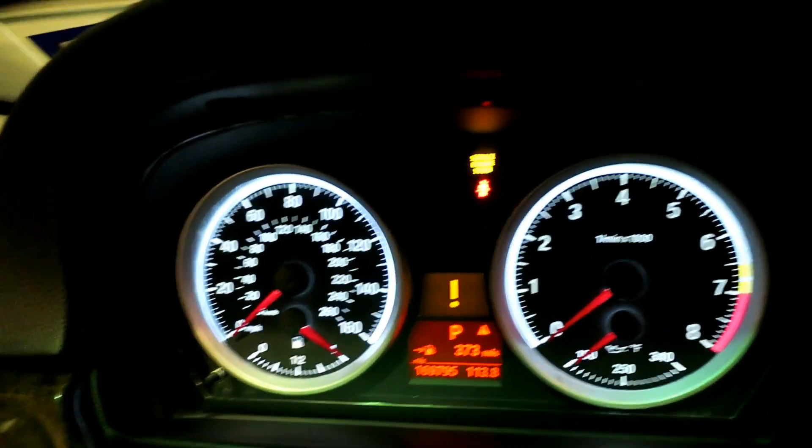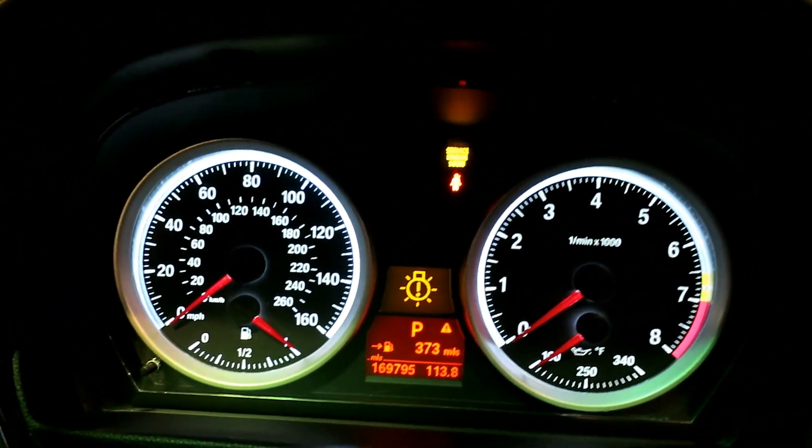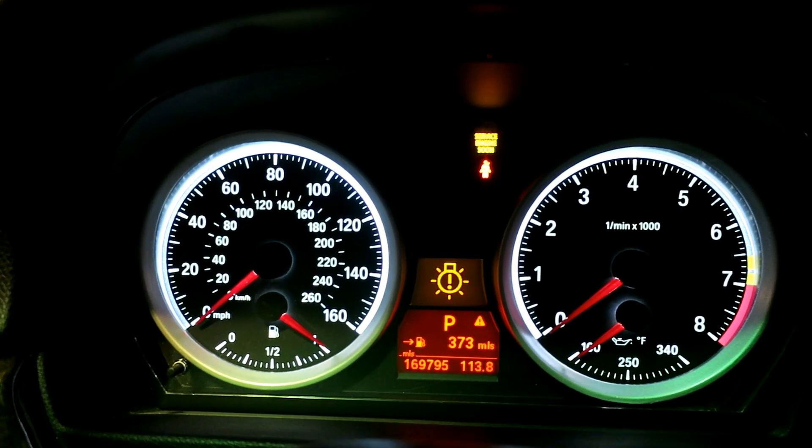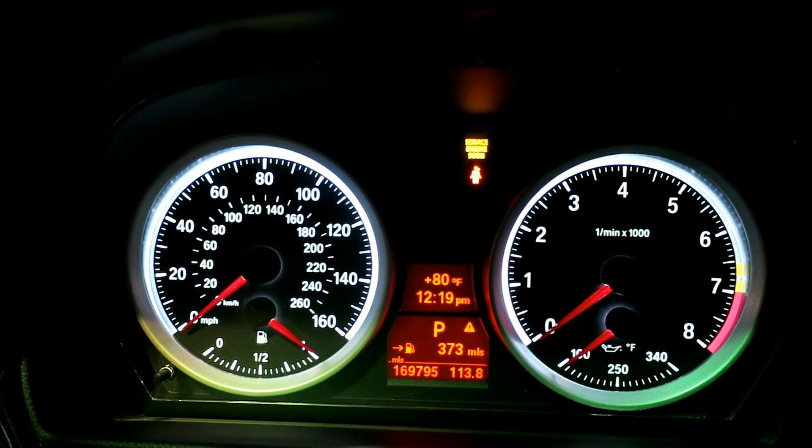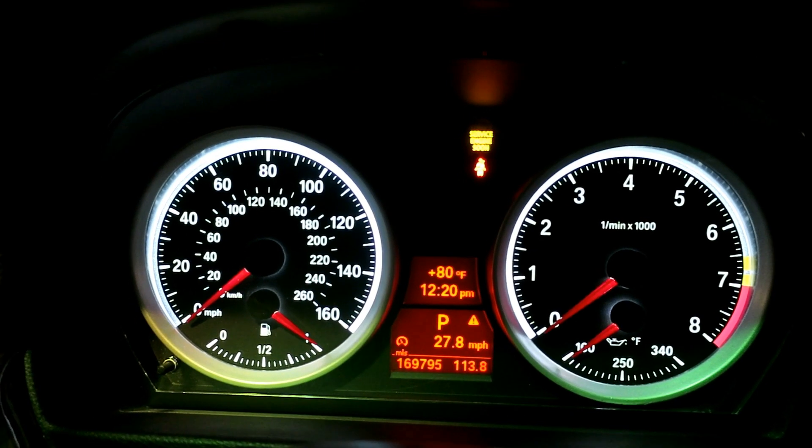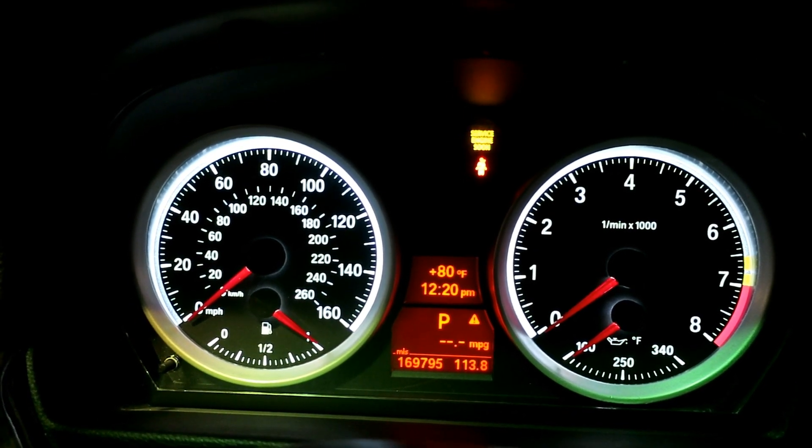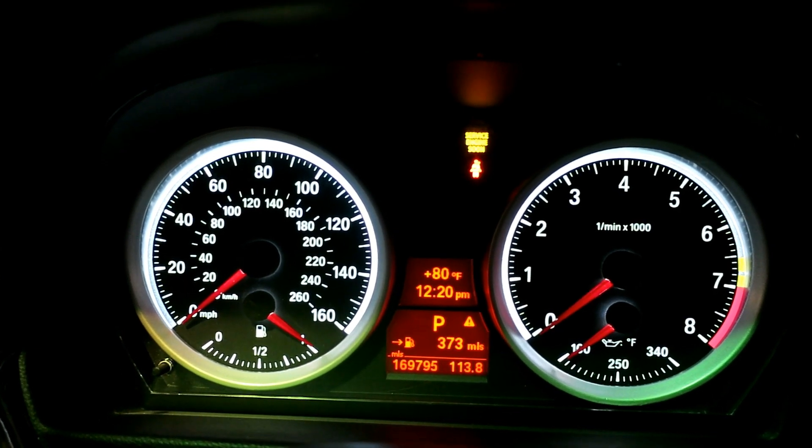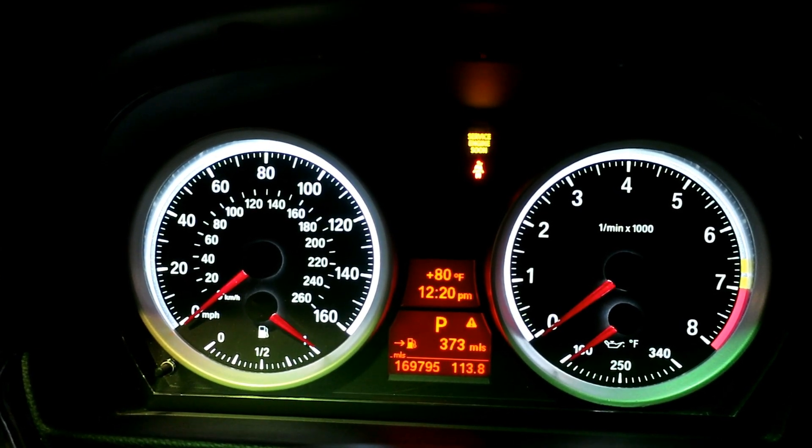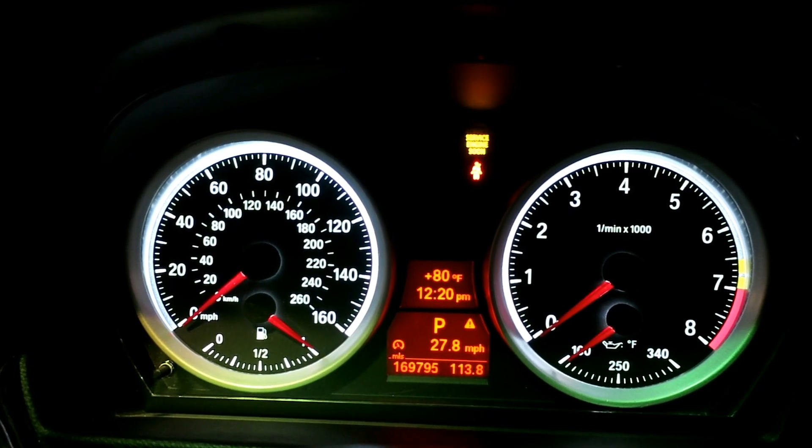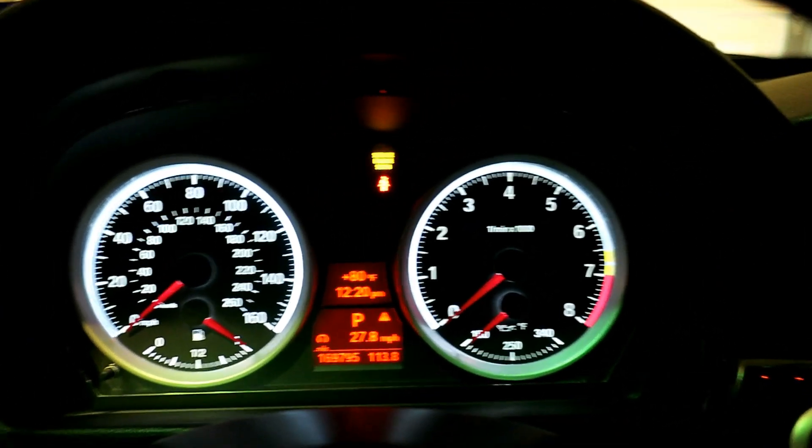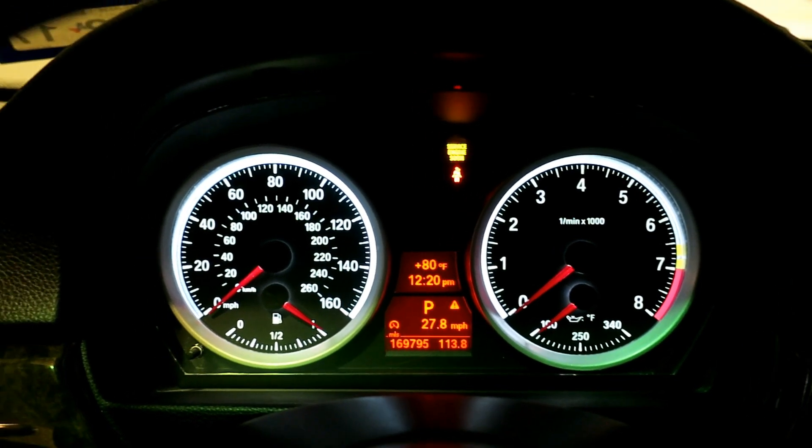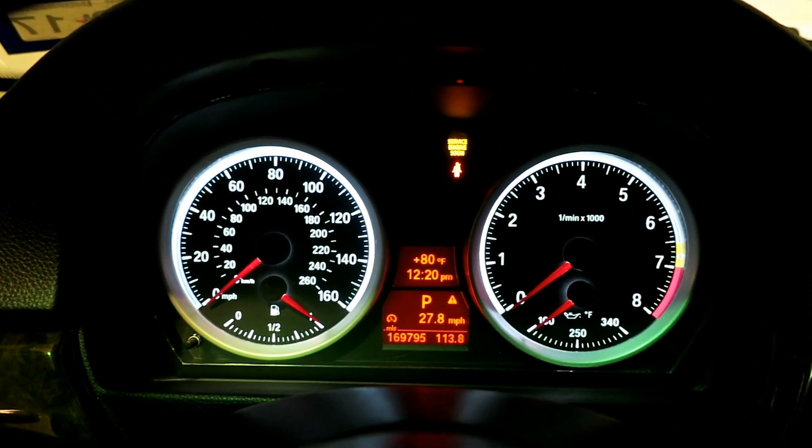I have miles per hour, average fuel economy, instant fuel economy, miles till empty, and that's about it. What I want to do now is code the car so that it will show a digital speed readout. Let's get on to doing that now.